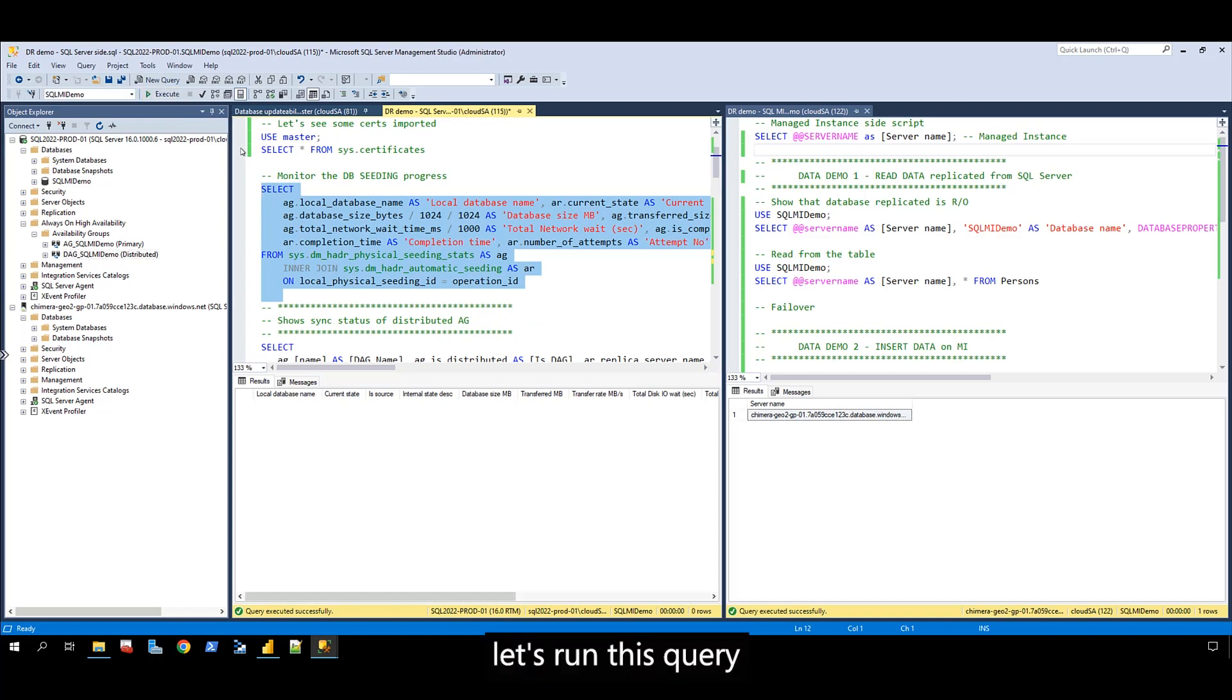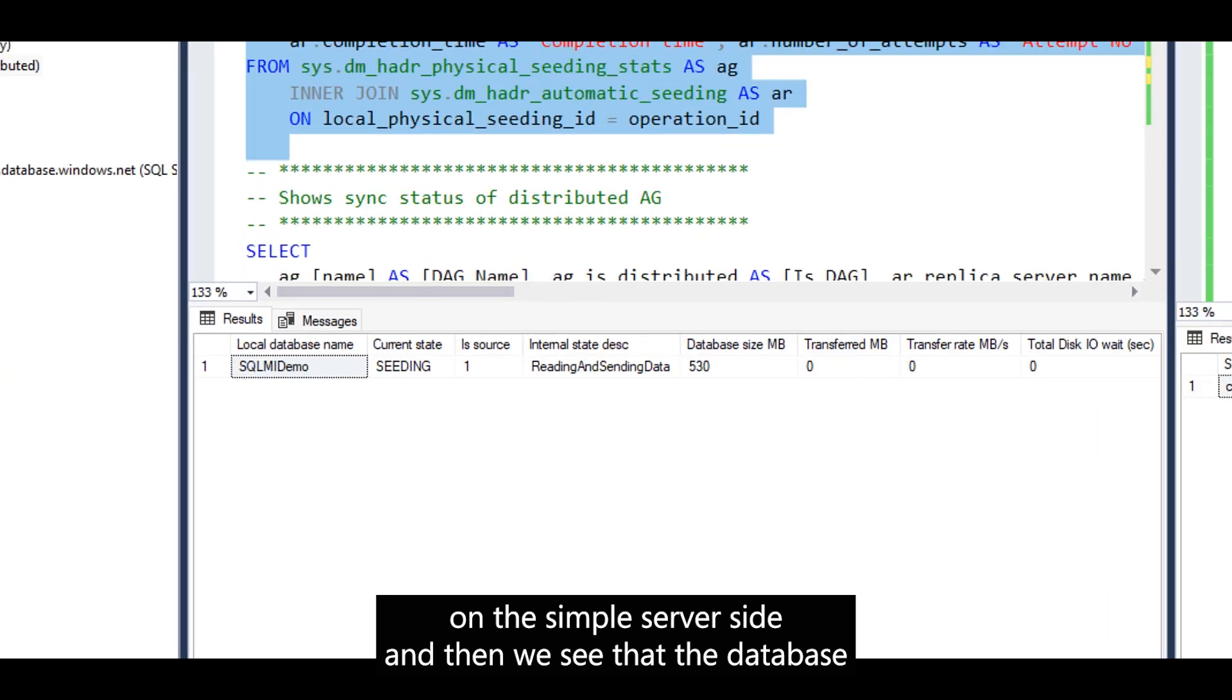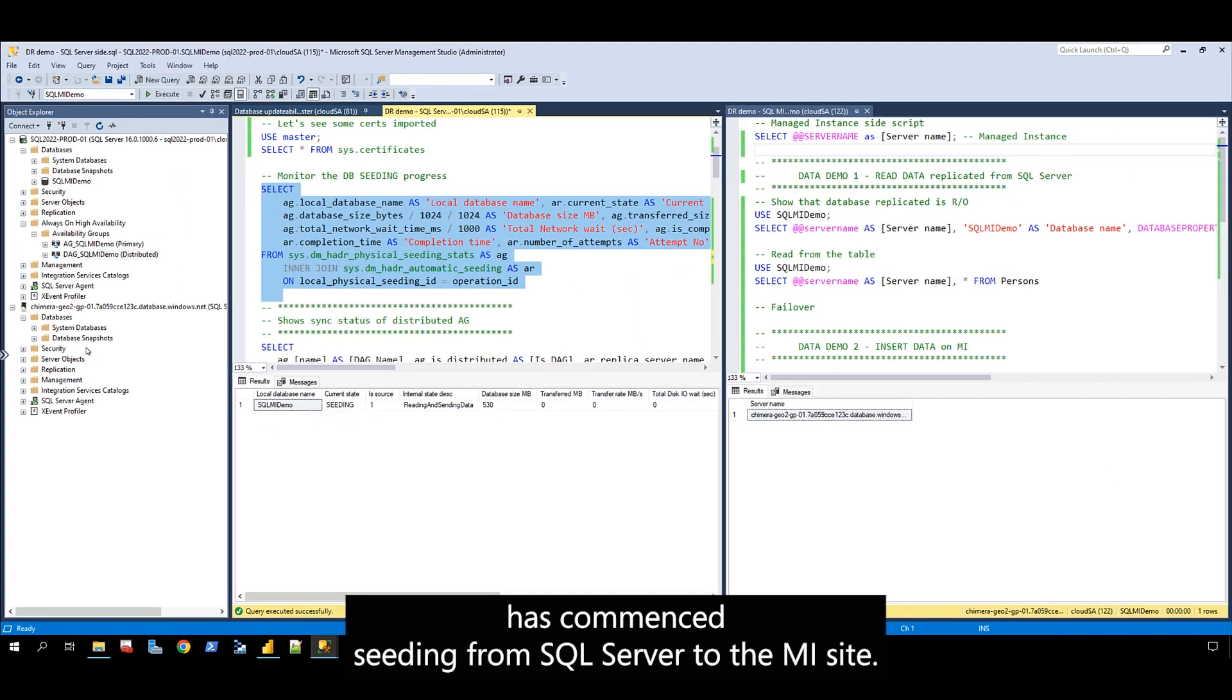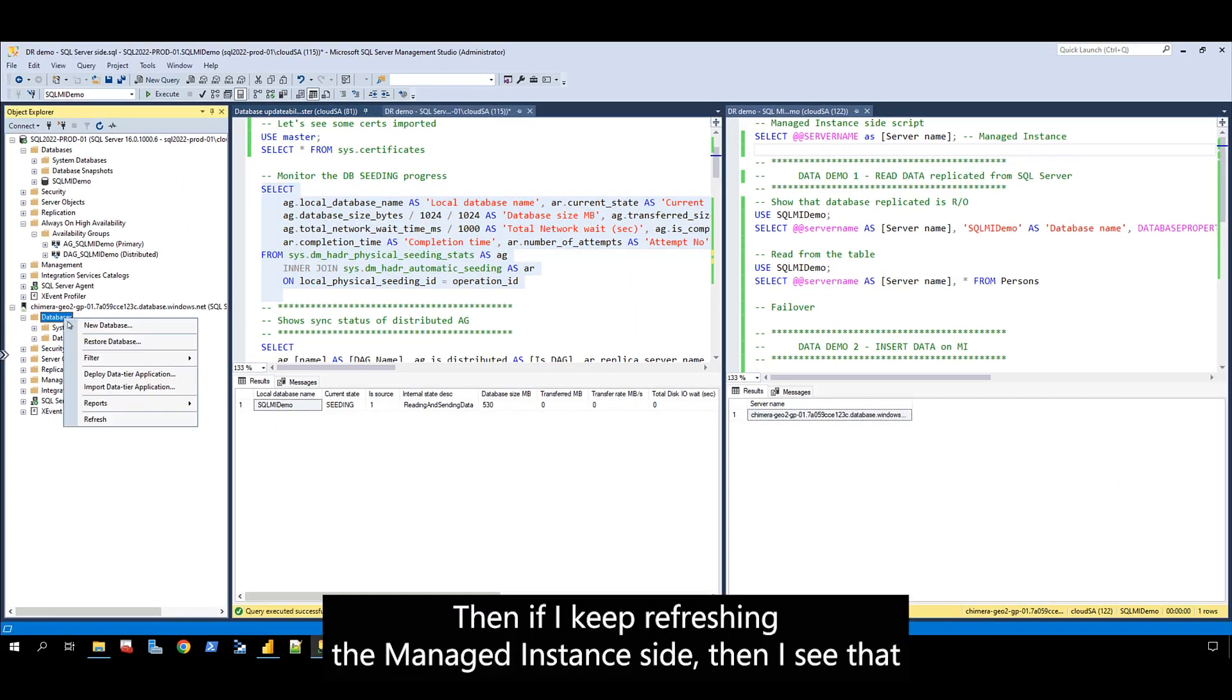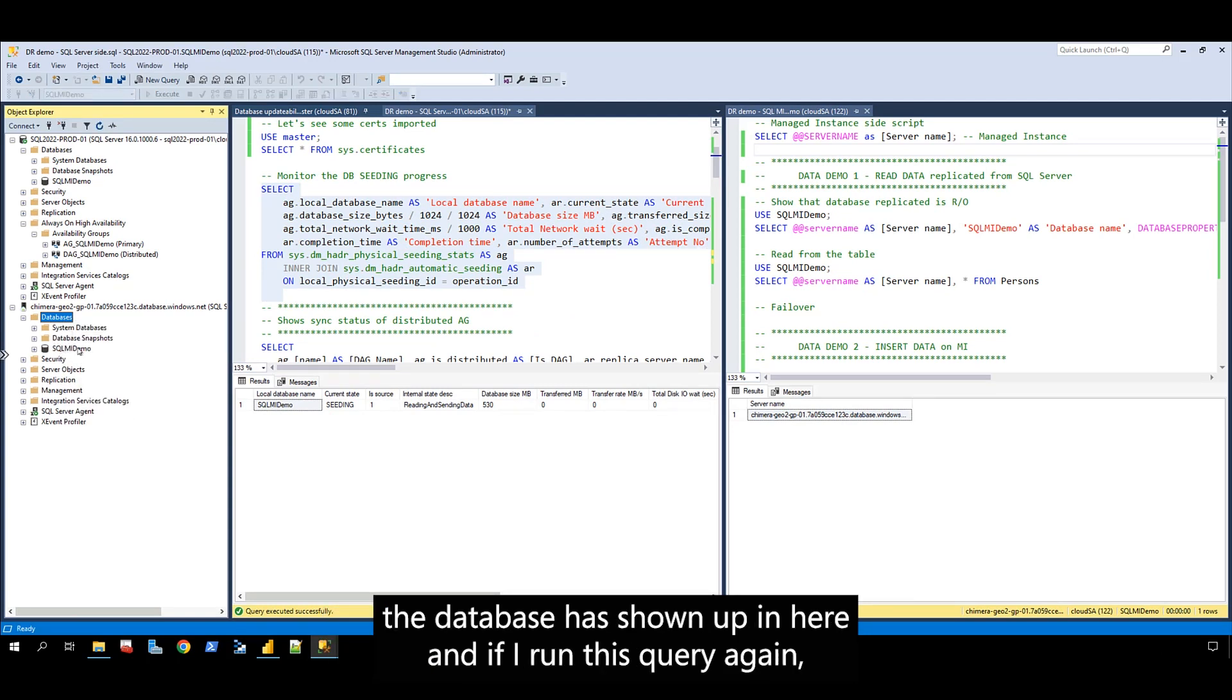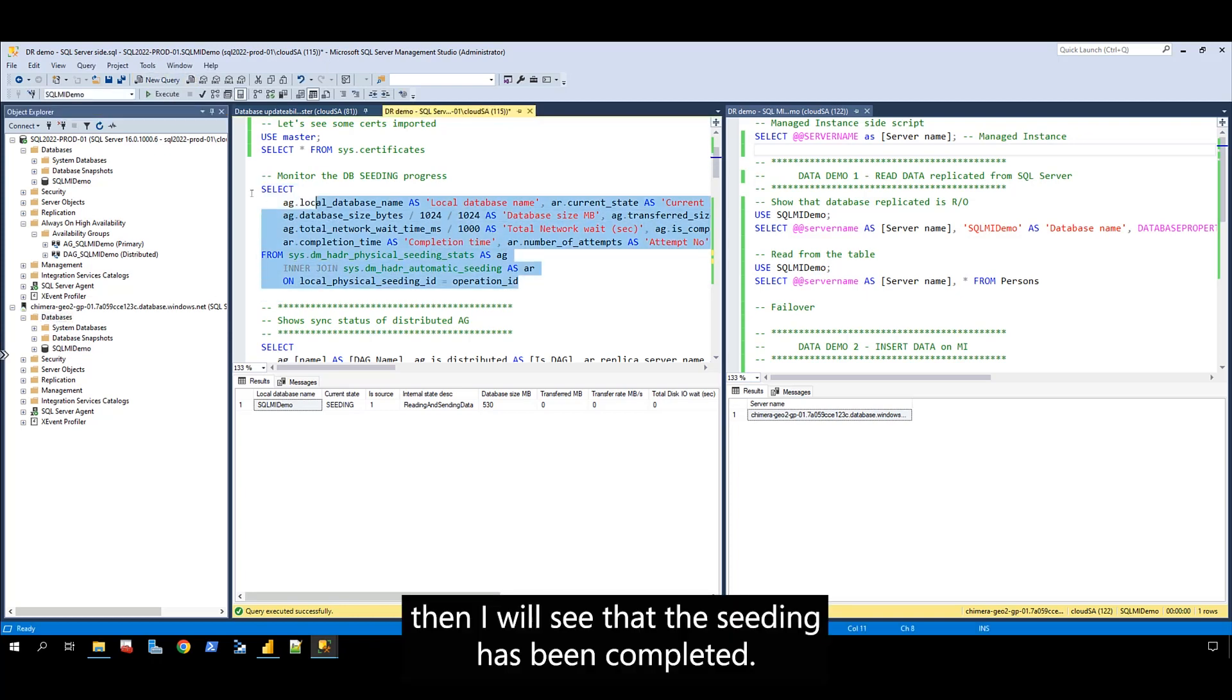Let's run this query on the SQL Server side, and we see that the database has commenced seeding from SQL Server to the MI side. If I keep refreshing the managed instance side, I see that the database has shown up here. If I run this query again, I see that the seeding has been completed.